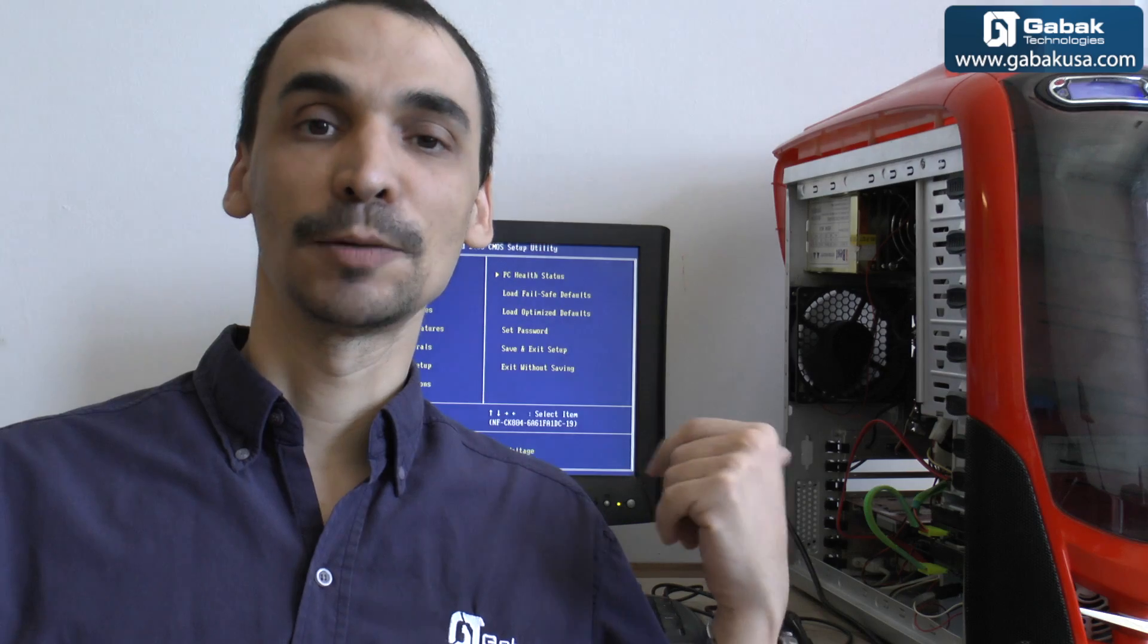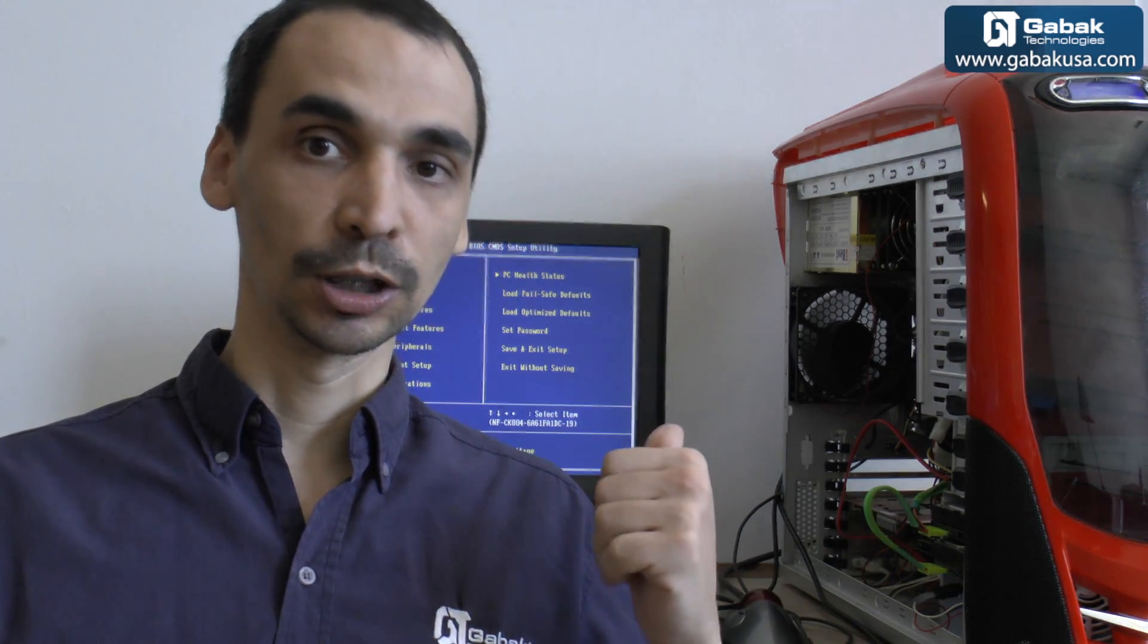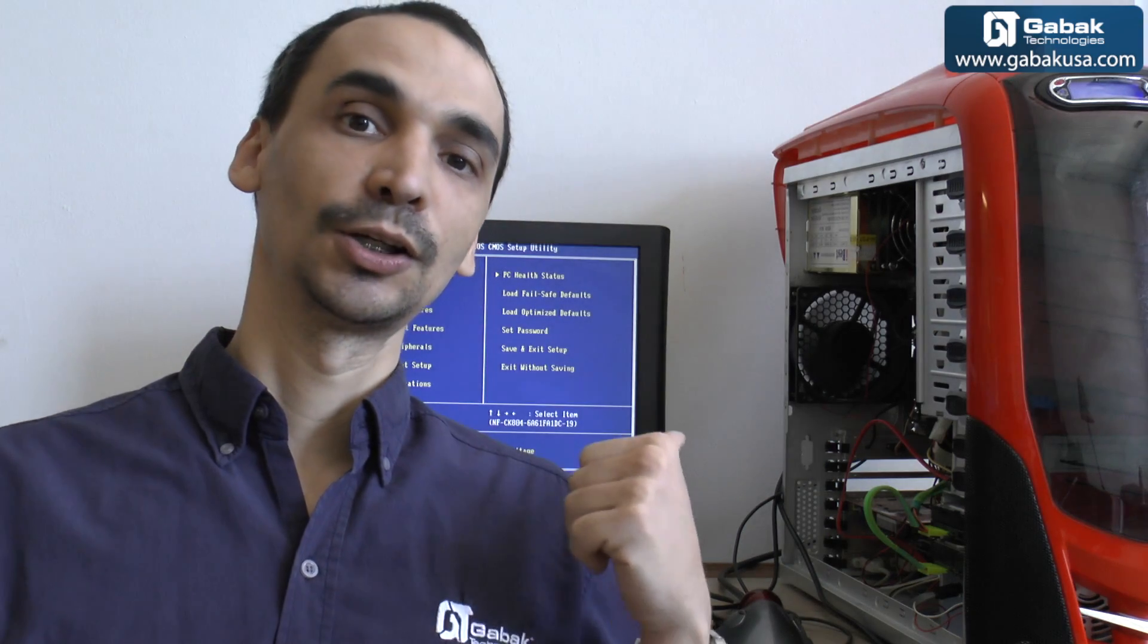So if that is your case and the BIOS doesn't have the option to boot up from the USB drive, I'll teach you how to do it right away.